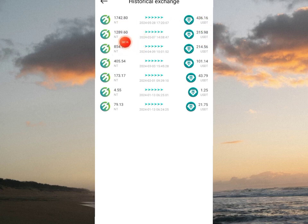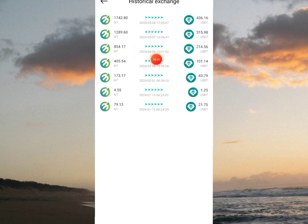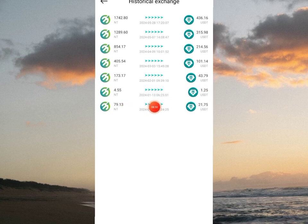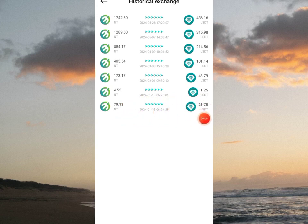Looking at my exchange history: the previous exchange I did was 1189.6 entity tokens to 315 USDT on the 7th of May. Today is the 28th. The one before that was on the 9th of April — I exchanged 854 to 214 USDT. Before that, on the 3rd of March, I exchanged 405 to 101 USDT. Before that, on the 1st of February, I exchanged 173 to 43 USD.